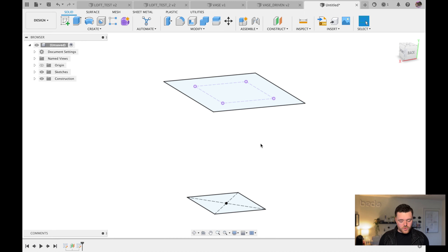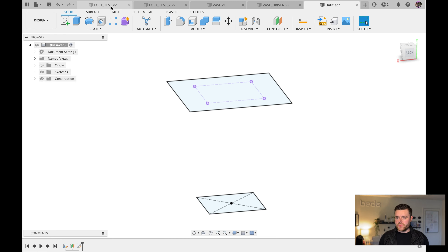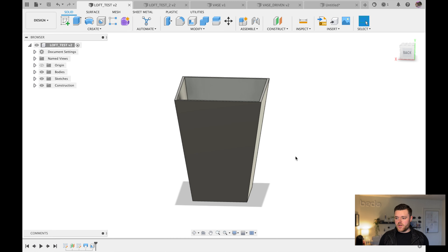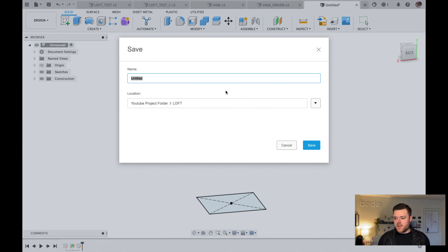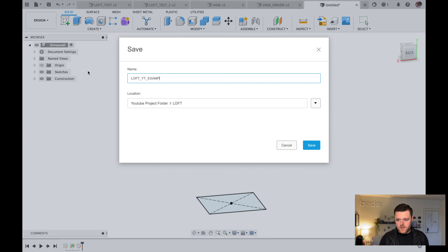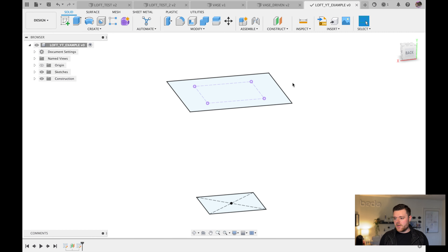We don't want these inner lines to be solid, so left-click each one and hit X to make them construction lines. Hit X for each line, then Finish Sketch. This setup will essentially turn into our loft shape. Let's save before going further — name it 'loft YouTube example' and hit Enter.